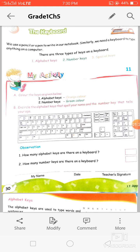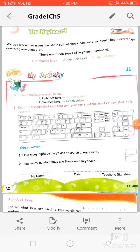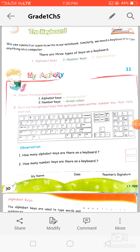The use of keyboard is similar to the task of writing anything on a notebook. If you want to write in a notebook, you use a pencil. And if you want to write anything on a computer, we use the keyboard. On the keyboard there are three types of keys: alphabet keys, number keys, and special keys.